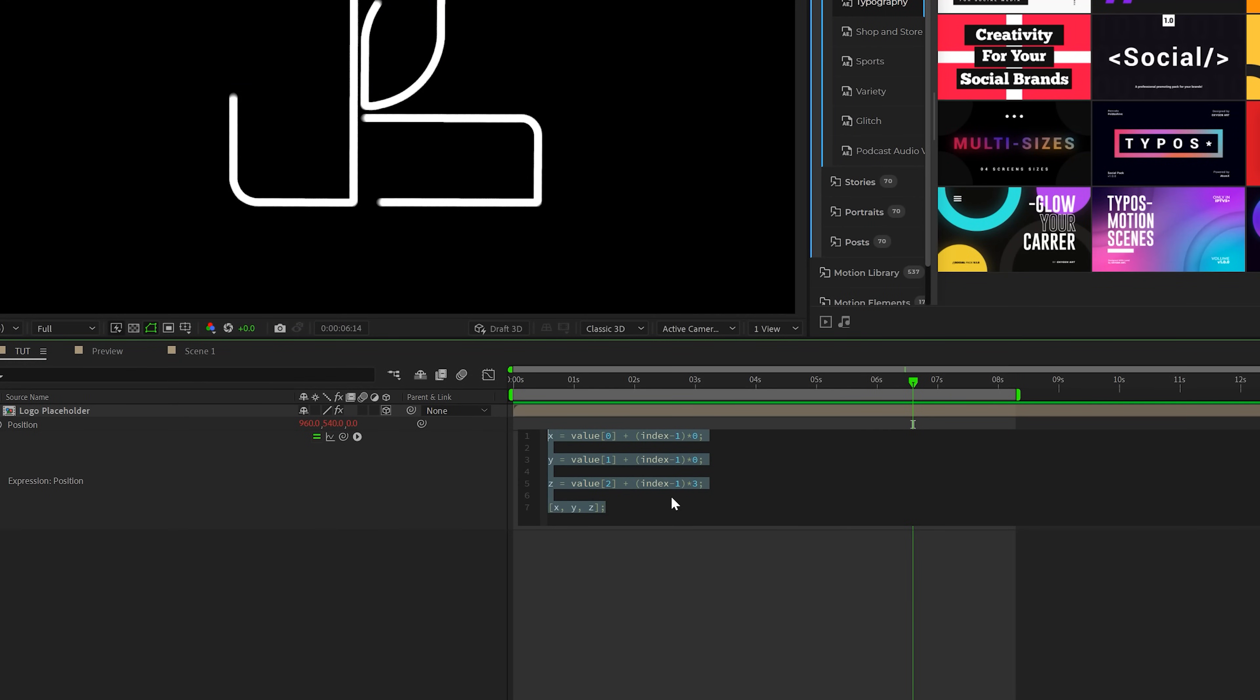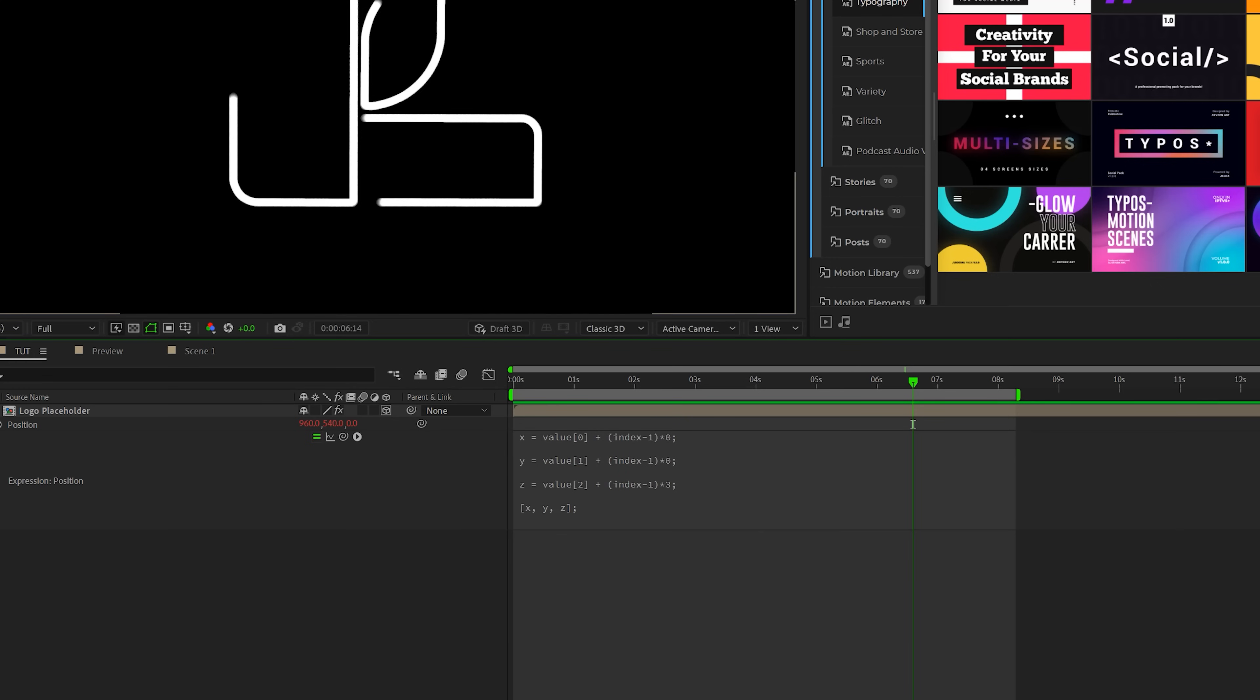So this is the final expression that you need to copy over. This will be in the description so you can copy and paste. So essentially what's going to happen every time we duplicate this layer, the Z value is going to move by three points. So just feel free to copy paste this so we can quickly duplicate everything.